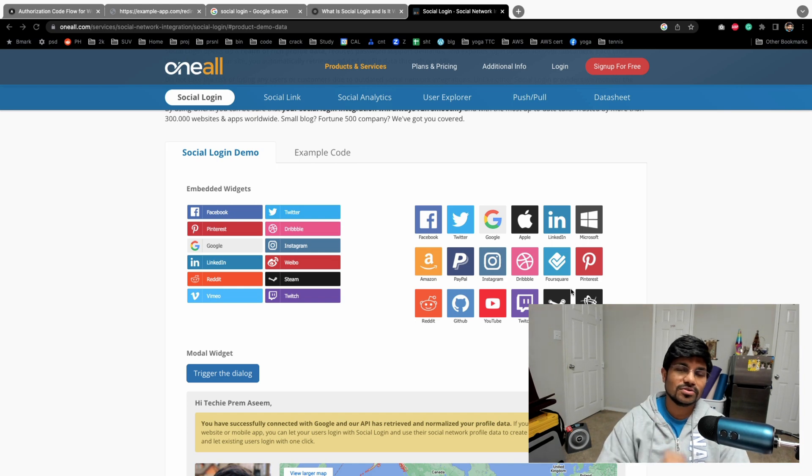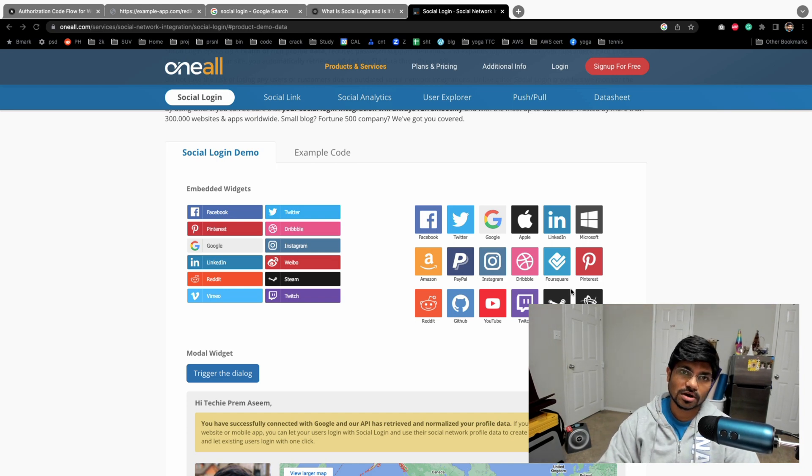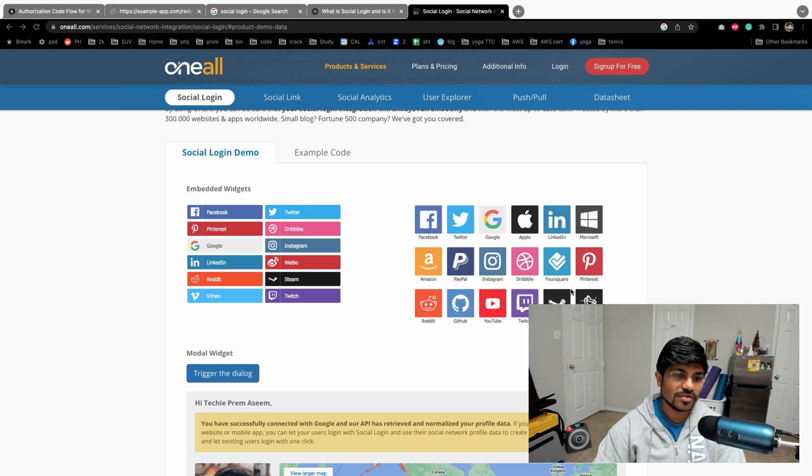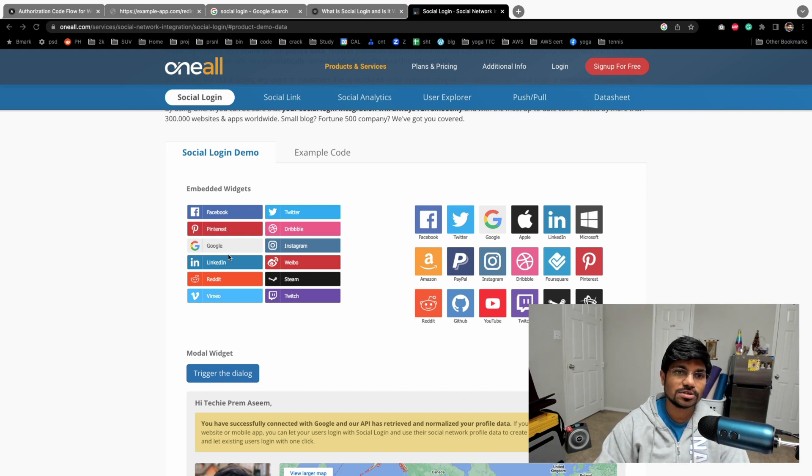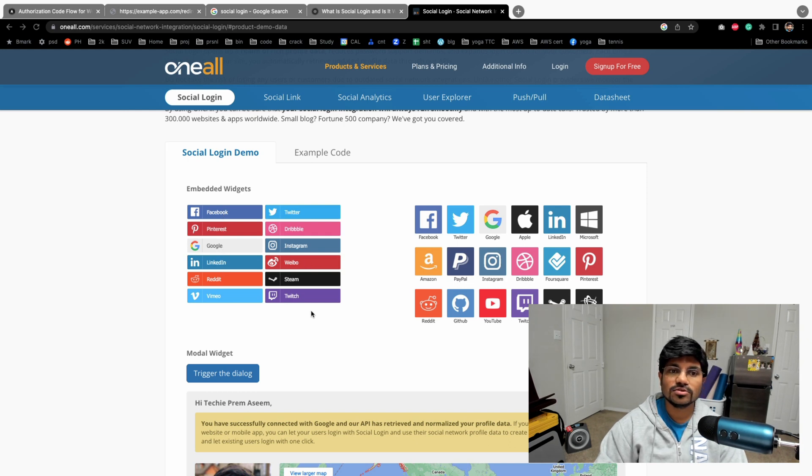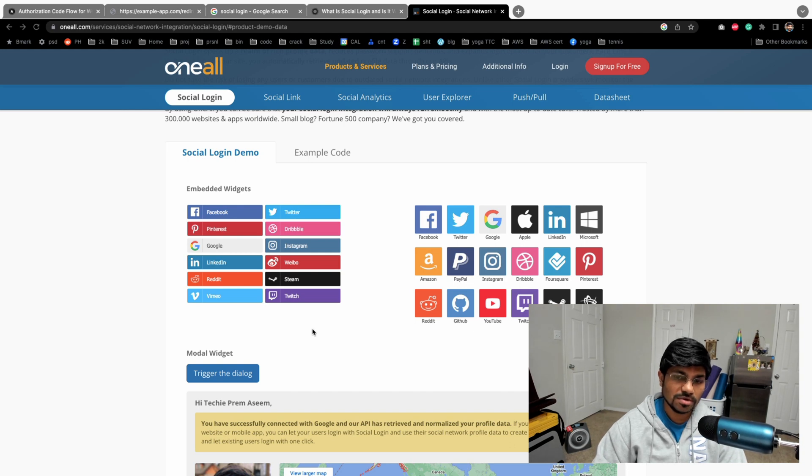Hi friends, in this video I'm going to tell you about social login. You've gone through several websites that give you the option to login through Facebook, Google, LinkedIn, and several other social platforms. What is it all about? Why do we need it, and what problem is it solving?